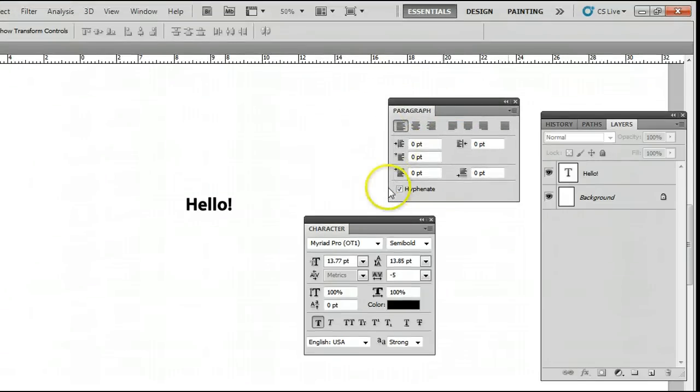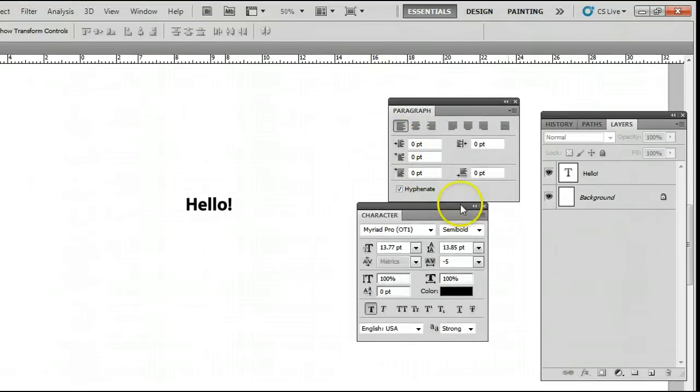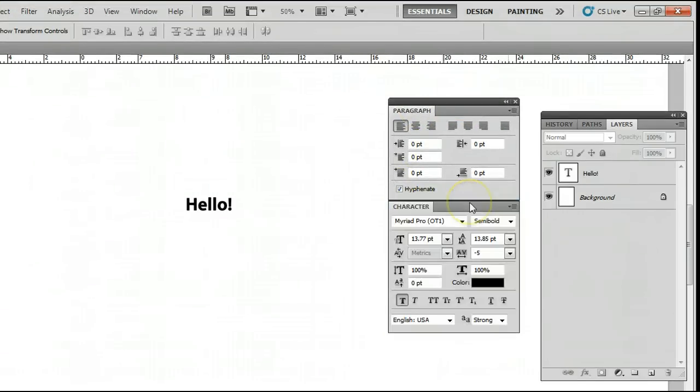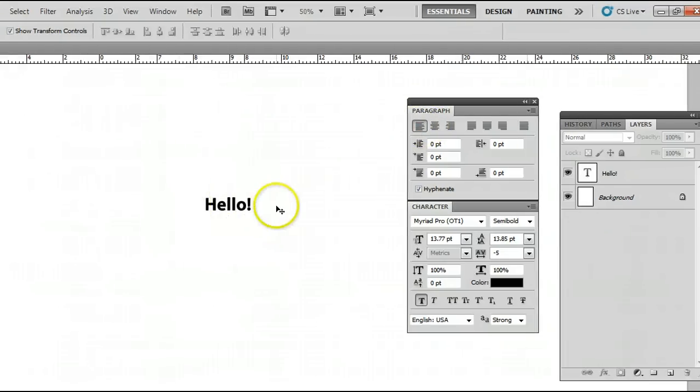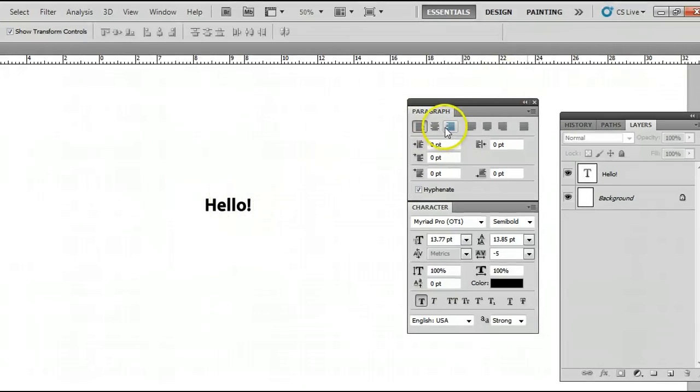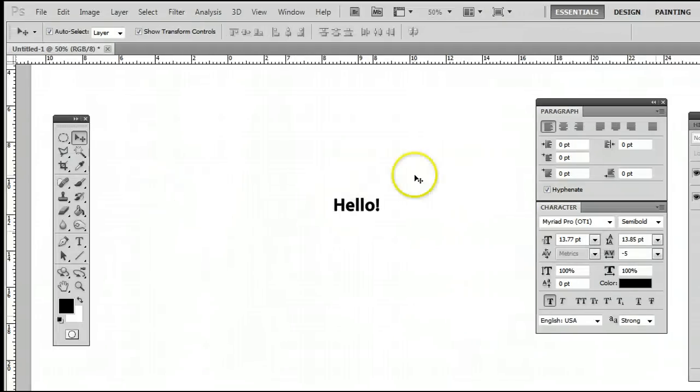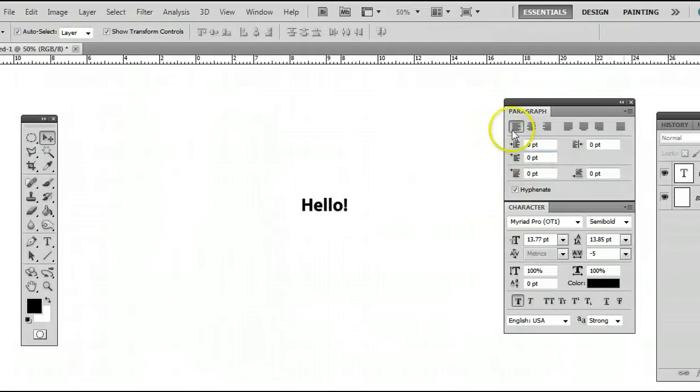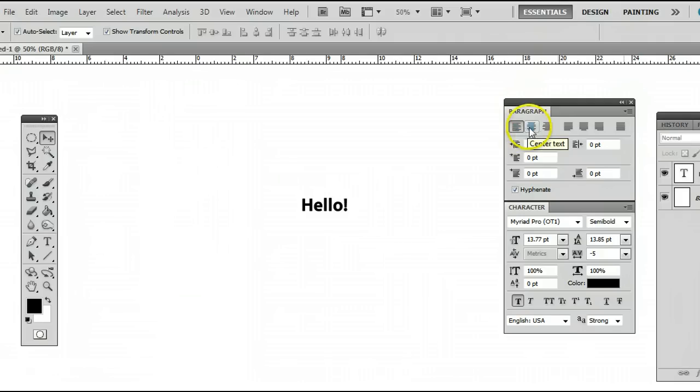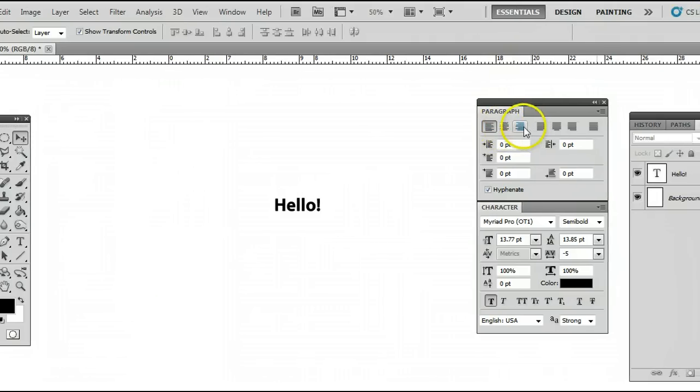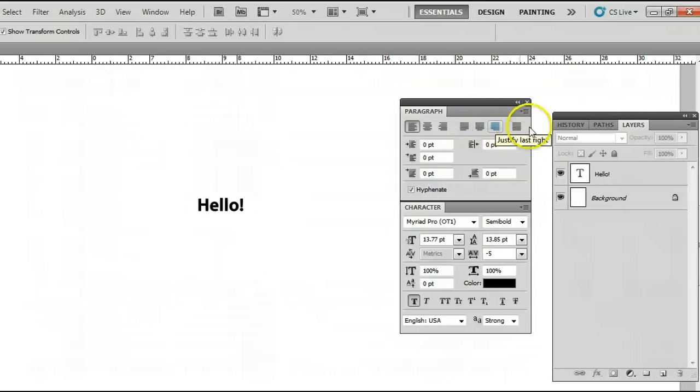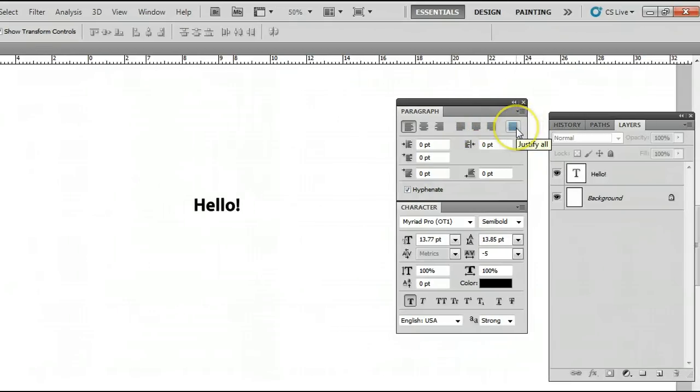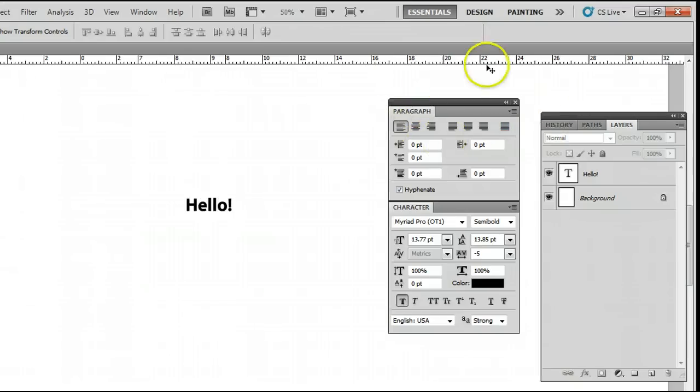Now there are several different ways we can change our text. Over here we can change the justification, which we won't be able to see since we only have our one line of text. But this is like all other text editors. If we had a bunch of text, we can either have it justified to the left, to the center, or to the right.